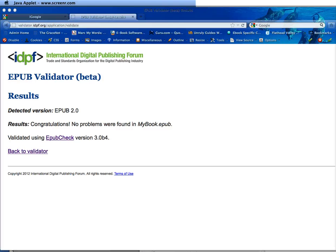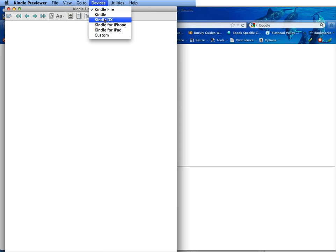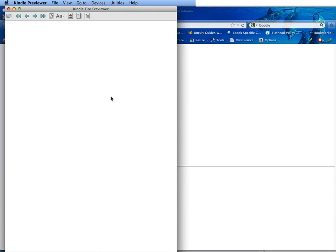If you open up your Kindle Previewer, this will have all the different devices you can use. Here it shows the devices: Fire, Kindle, DX, iPhone, iPad and Custom. Now these are all Kindle. Even though it says iPhone and iPad, those are not the iPad actual viewers, those are for Kindle. So now what we want to do is open our book.